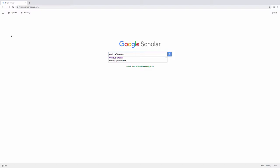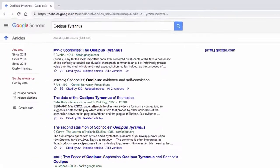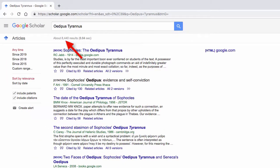Here we will enter in our search term, Oedipus Tyranus, into the search bar, and then we will click on the blue magnifying glass. As you can see, this search string retrieves over 8,000 citations. Clearly that's too many for us to effectively navigate.